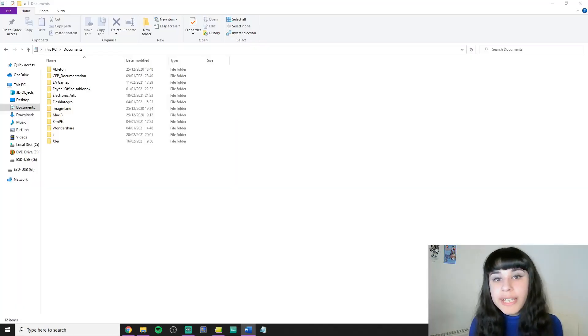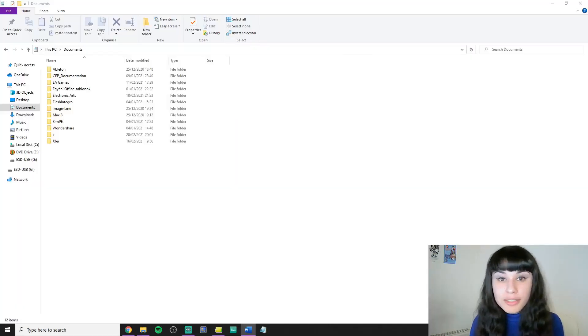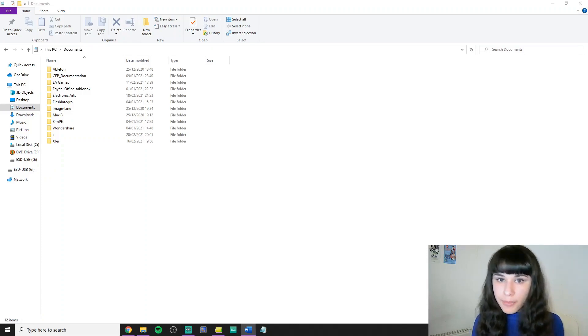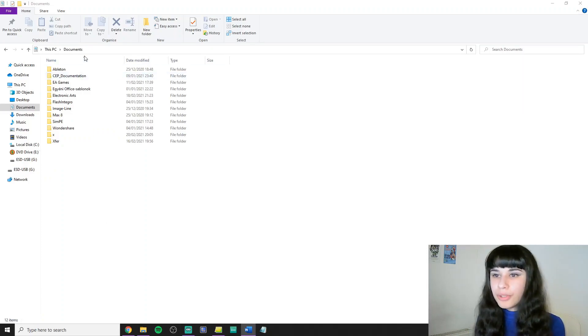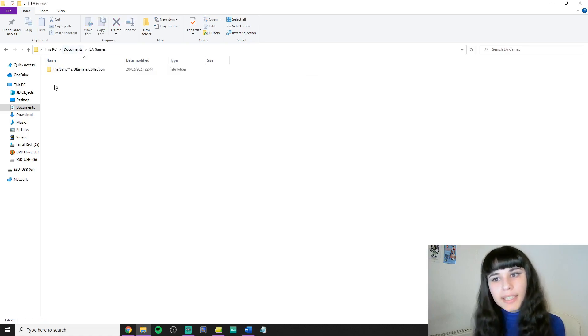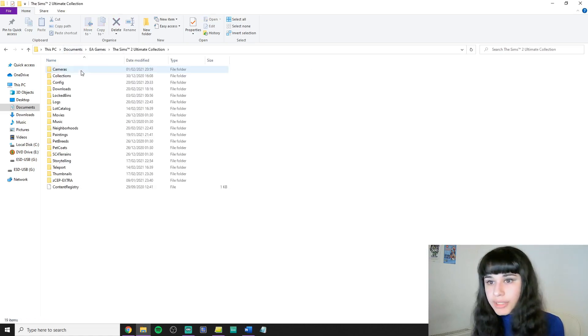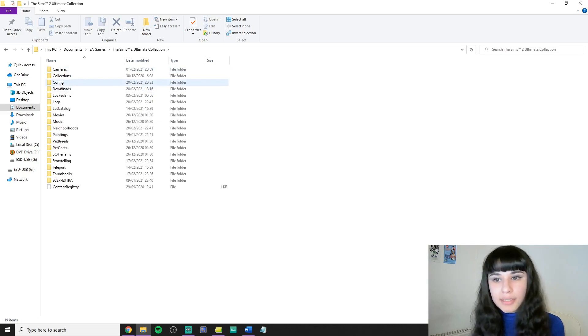We're going to create a text file called userstartup.cheat, but before you do that you need to check if you already have one. So open file explorer, go to Documents, EA games, The Sims 2 or The Sims 2 Ultimate Collection, and config.